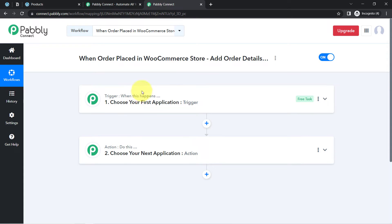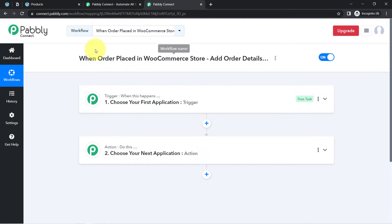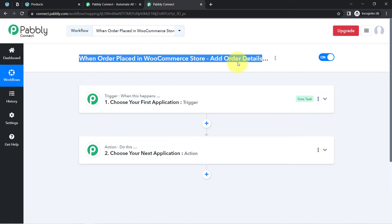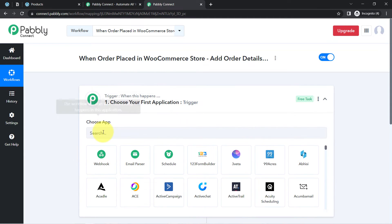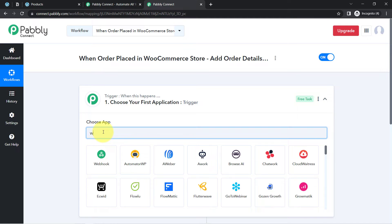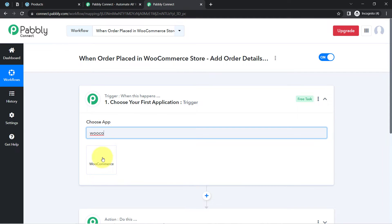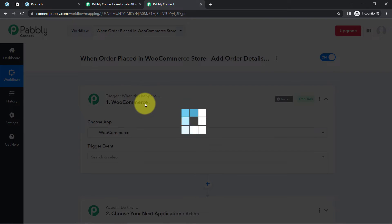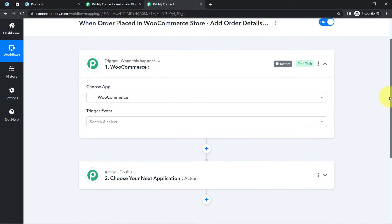To understand with an example: whenever a sale happens in a payment gateway application, automatically send an email to your customer via Gmail. According to our use case, whenever any order is placed into WooCommerce, add order details into Notion. This is how you always select the applications in the trigger and action for your automation.